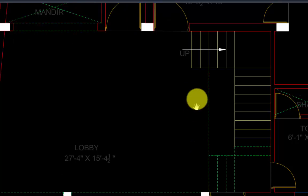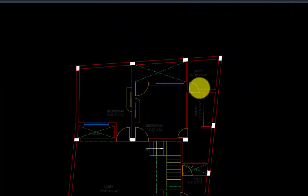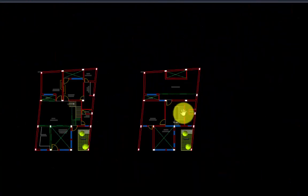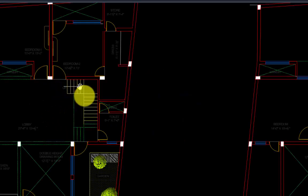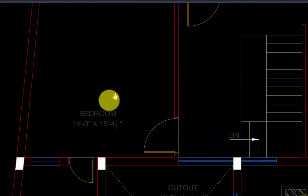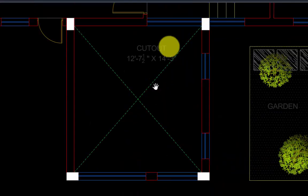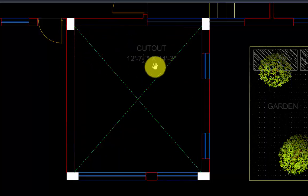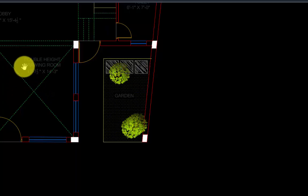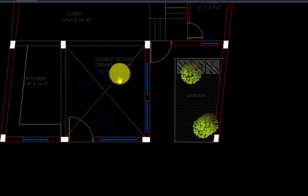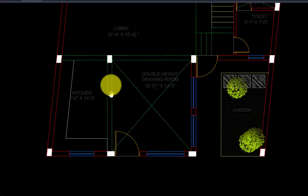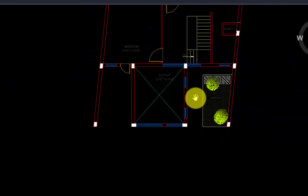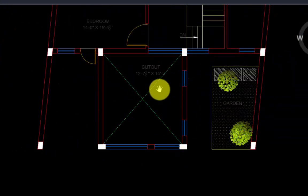Then you have kitchen, lobby, stairs, bedrooms, storeroom and washrooms. Coming to the first floor, when you take the stairs from the ground floor, you come here and you have one bedroom and this space has the cross mark again indicating it is a cutout — there is no floor element here. That's exactly what is mentioned: it's a double height drawing room. It doesn't have the roof on the ground floor and it doesn't have the floor element on the first floor.